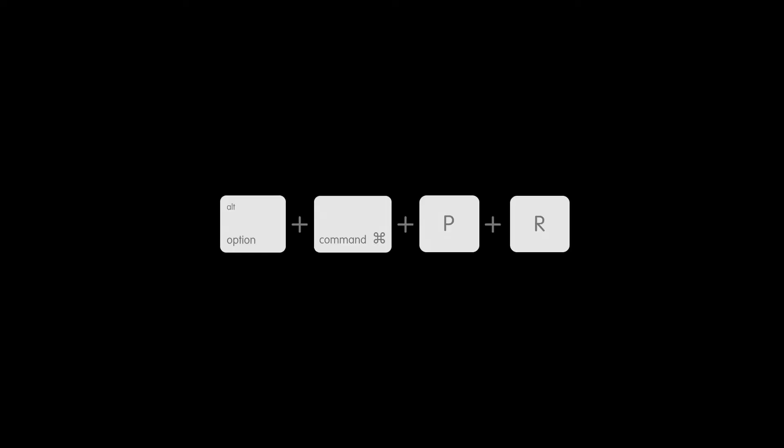Shut down your Mac, hold down the Command, Option, also called Alt, P and R keys, and press the power button. You might need to stretch your fingers a little.